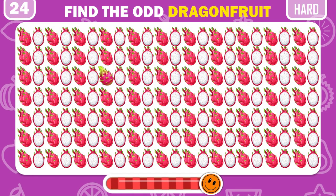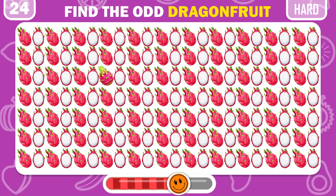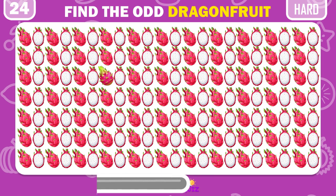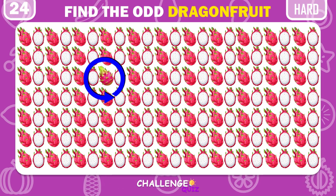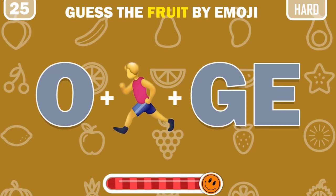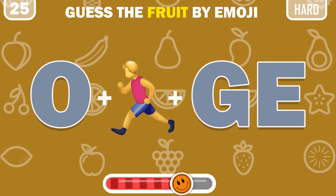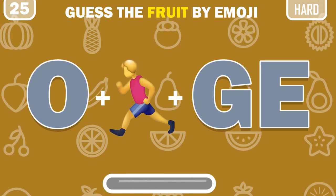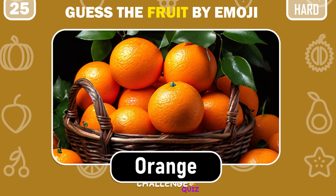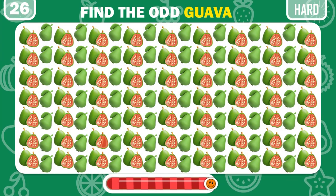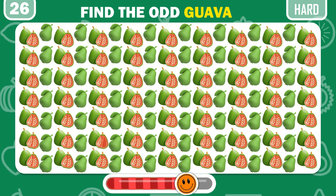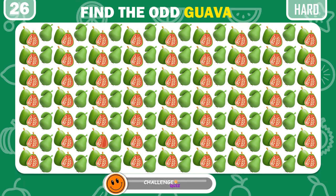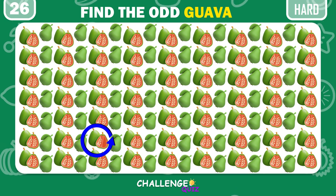Can you find the odd dragon fruit here? Get the fruit by emoji! Can you find the odd guava here? Orange! It's there at the left bottom.